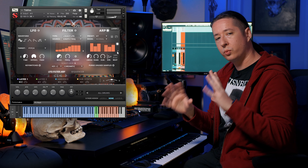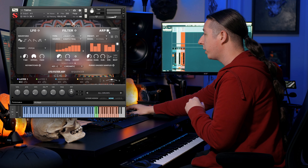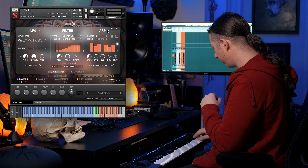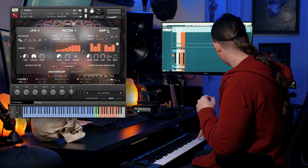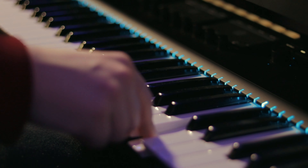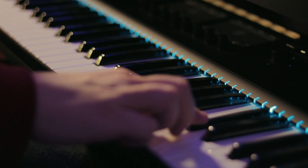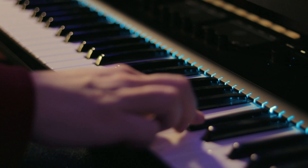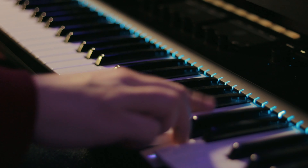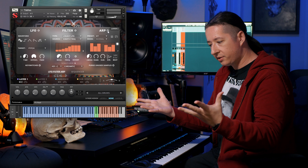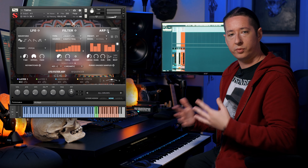By doing this it really makes it easy to just hold a note. Or if you don't want to use the arpeggiator and just want to use the three different keys to make it a little bit easier — because sometimes playing on a single key might be a little hard — you can use all three keys.